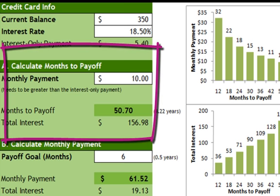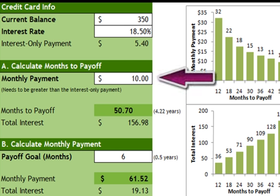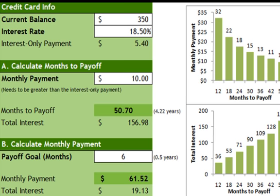Section A of this calculator helps you work out how many months it will take to pay off the credit card. Under monthly payment, enter the amount you are currently paying or plan to pay per month — it must be greater than the interest-only payment or you won't be able to pay off the balance. Part of the monthly payment goes towards paying the interest due and the other part goes towards reducing the balance. When calculating the monthly payment, it's only an estimate because it doesn't include any fees, future charges, cash advances, or changes in the interest rate.